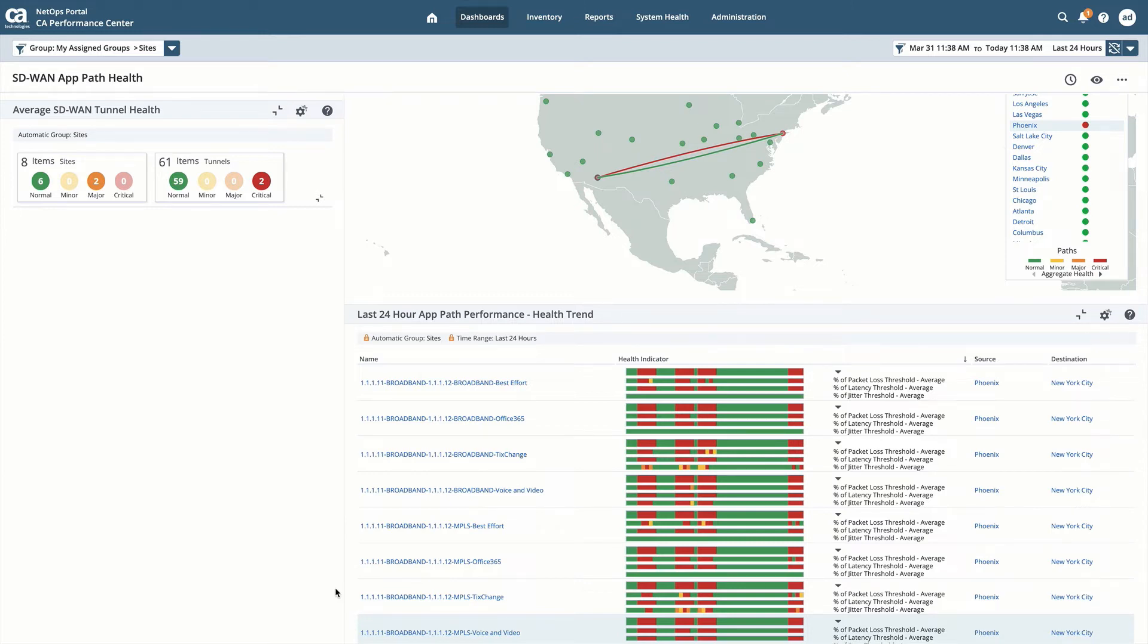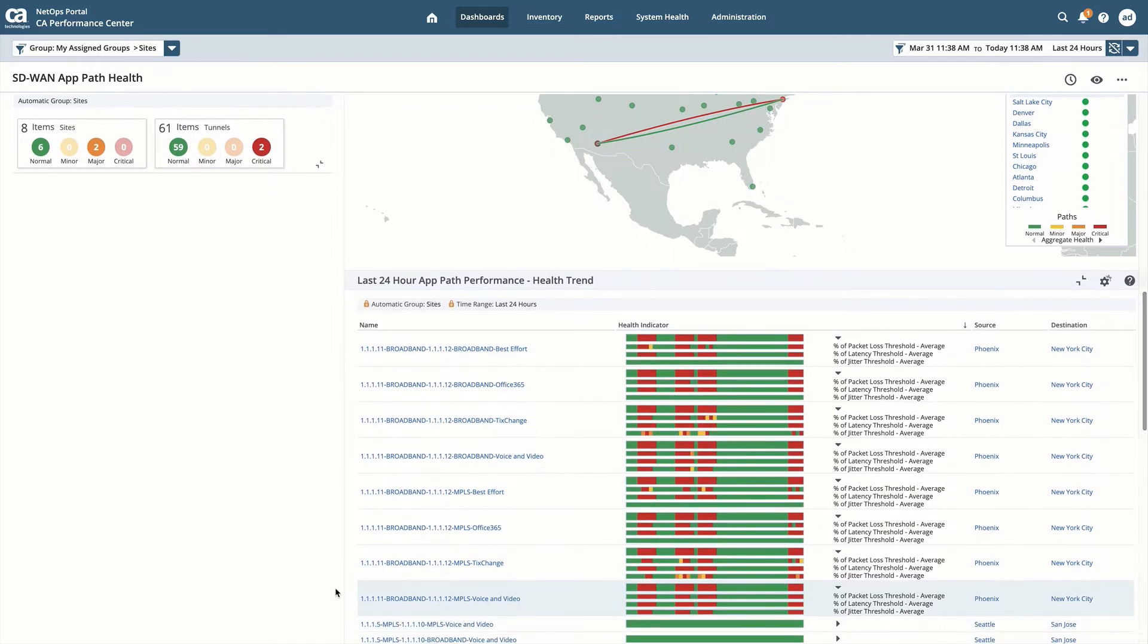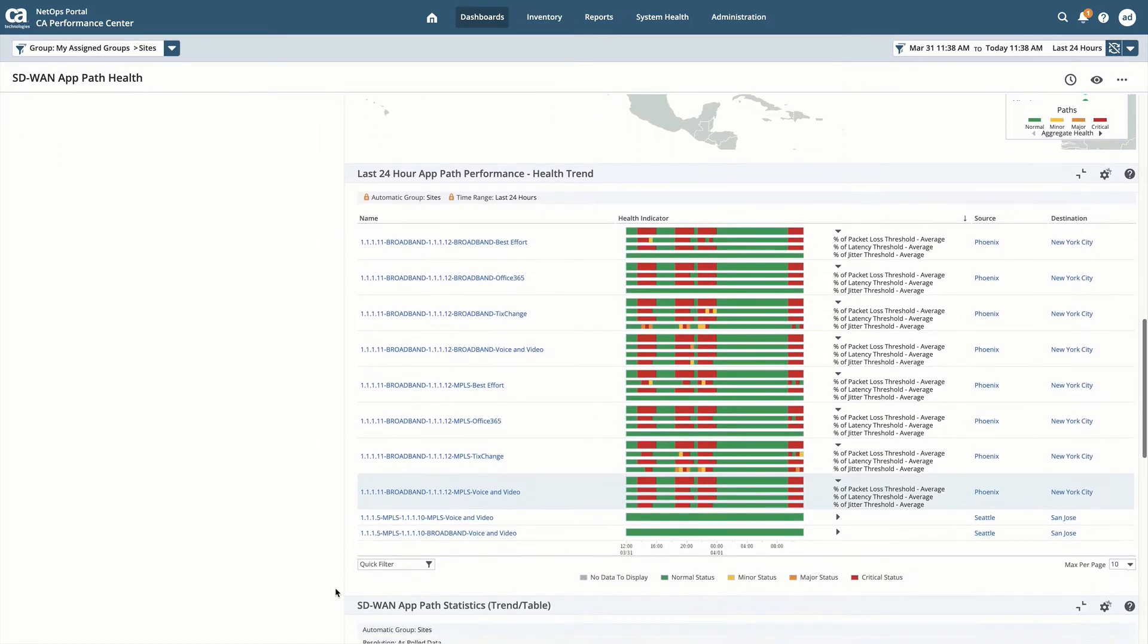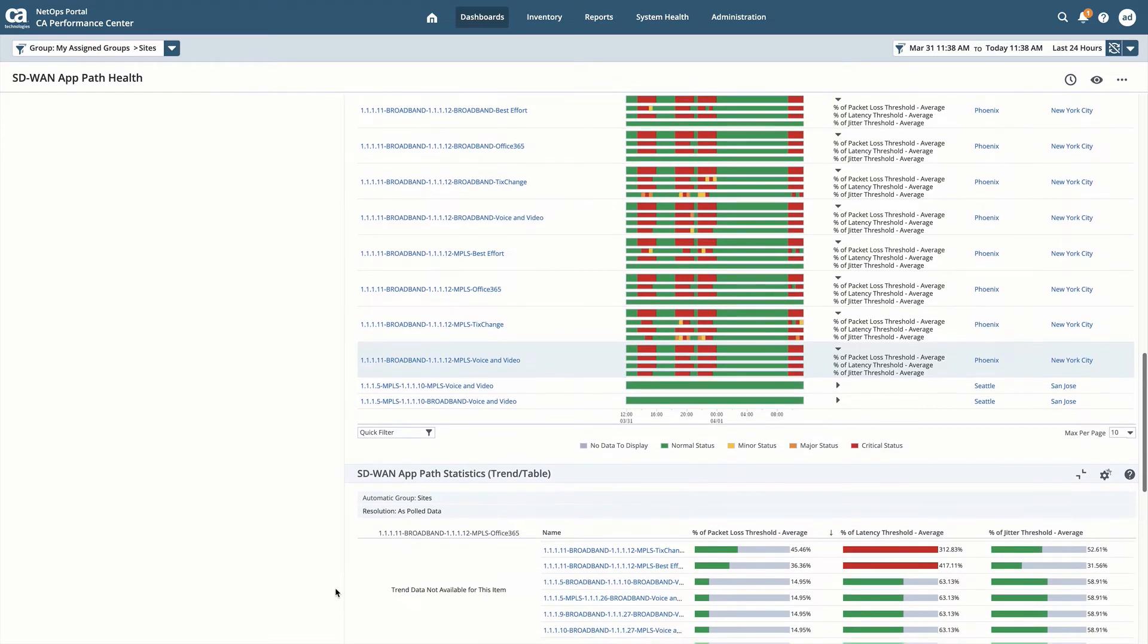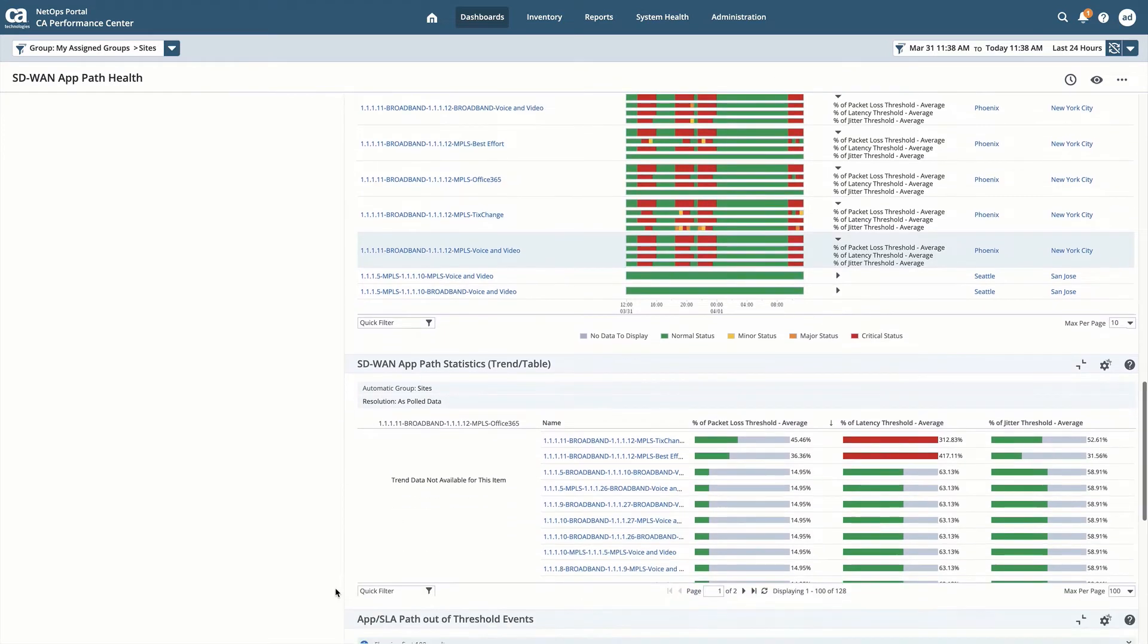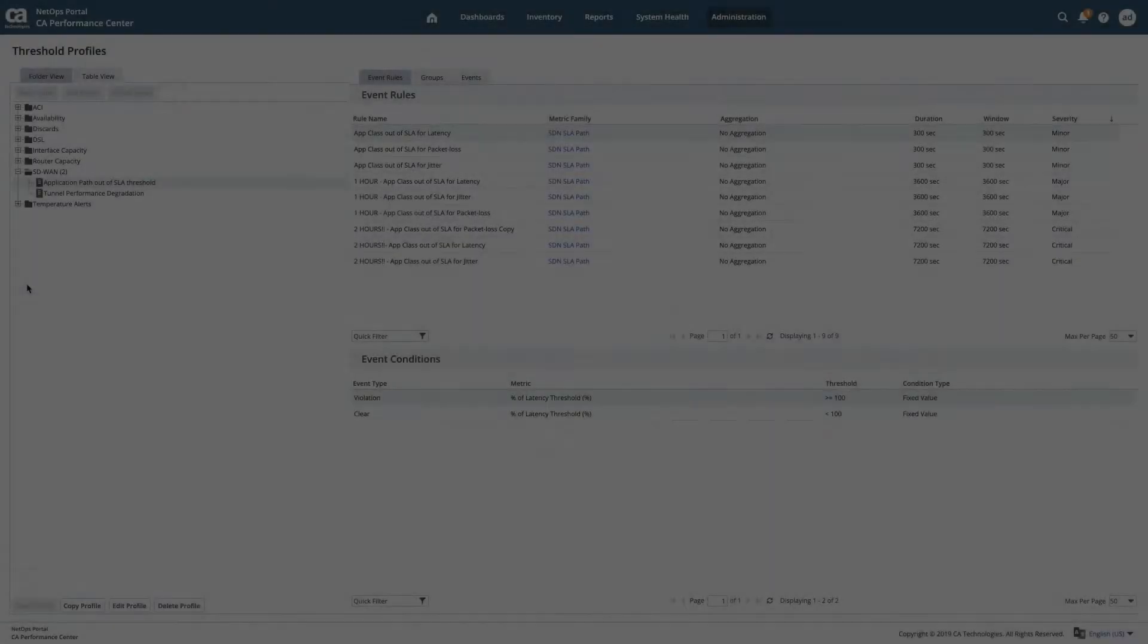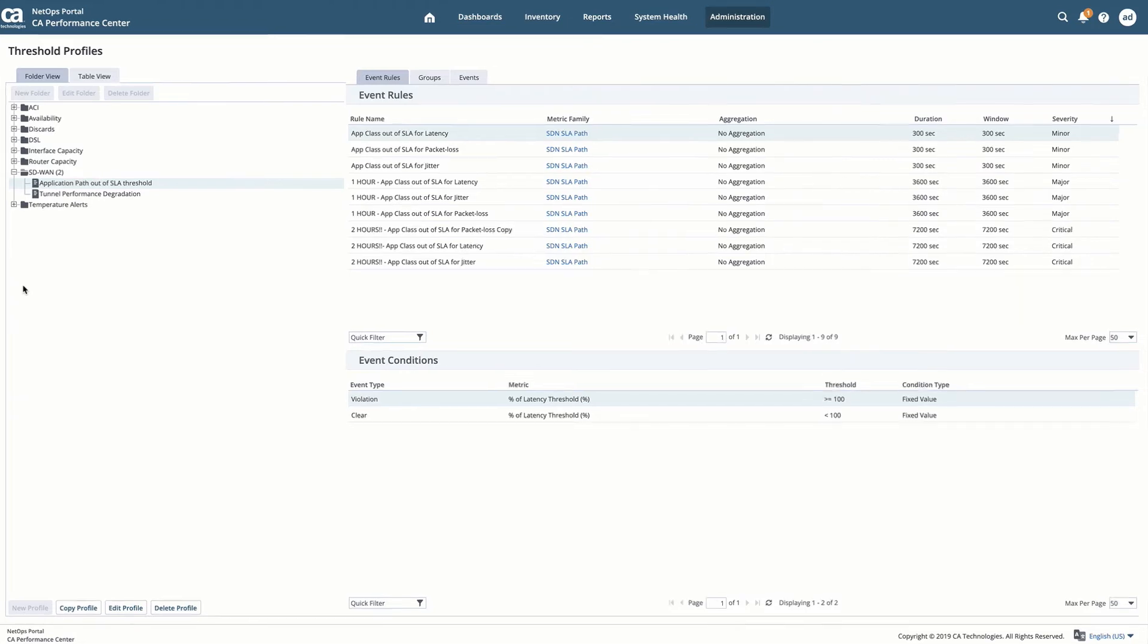You don't want to overwhelm your operations team responding to every alarm and you want to ensure, however, you're taking appropriate actions when a real problem exists. I'm going to demonstrate how we're able to use the threshold performance monitoring within the performance NetOps solution to trigger alarms based off of times over threshold.